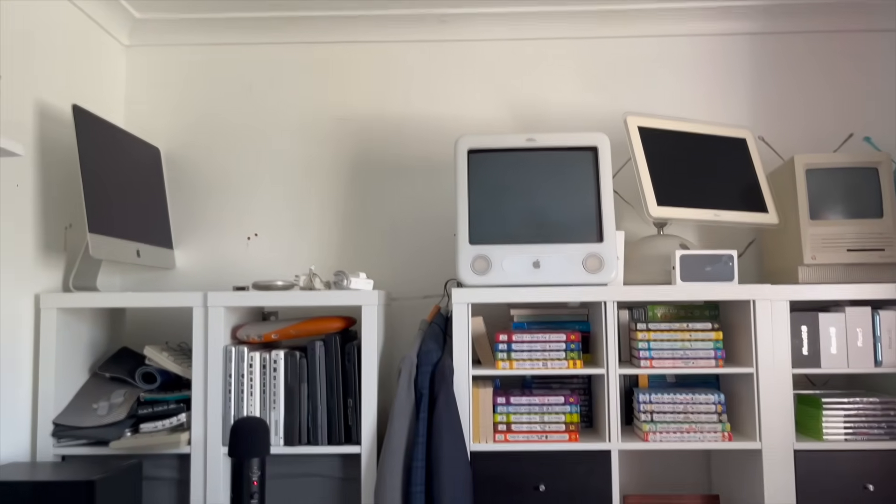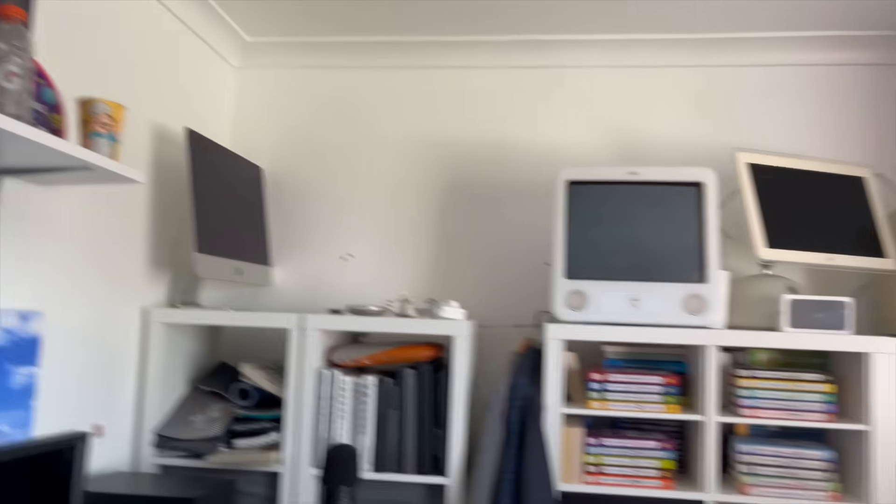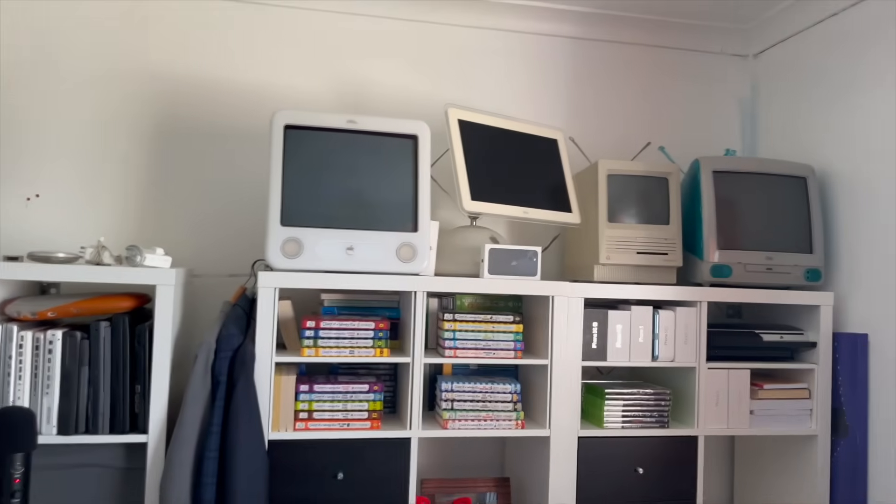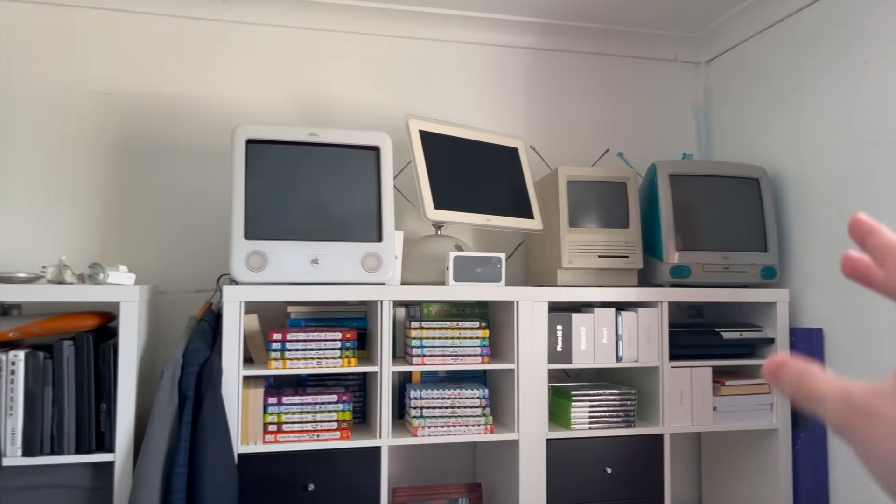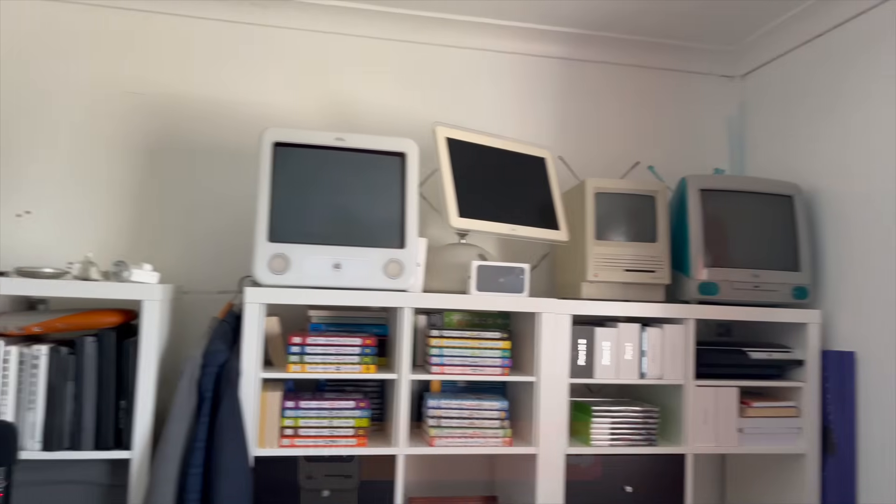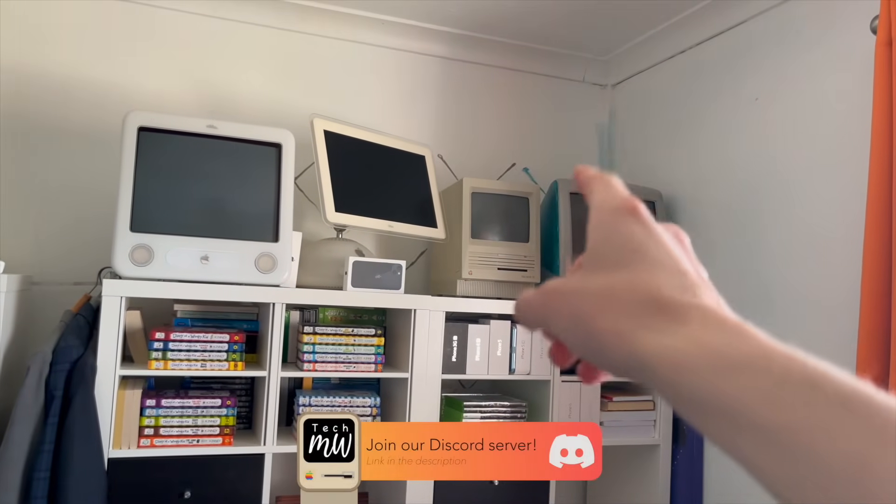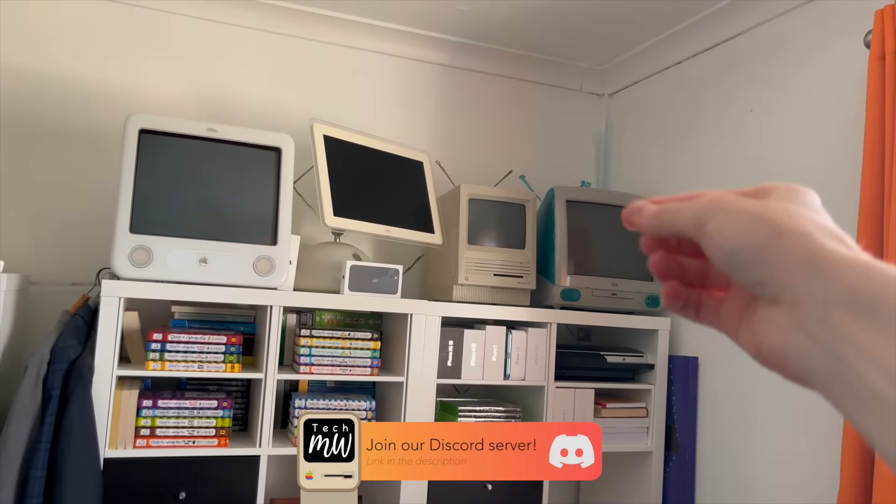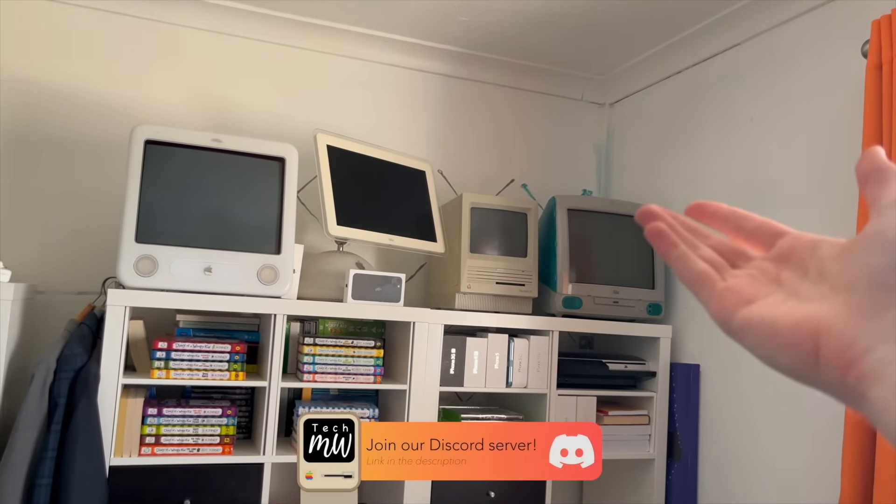Welcome back to Tech MW. See if you can spot what is missing from the shelves compared to last video. It is not the Macintosh SE this time. We did that last week.